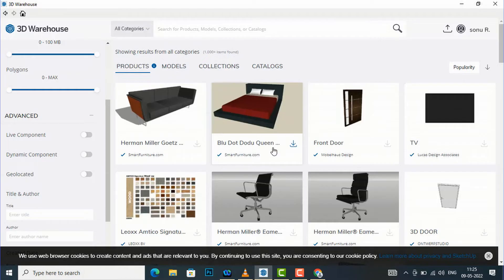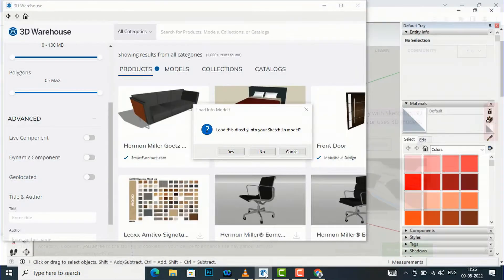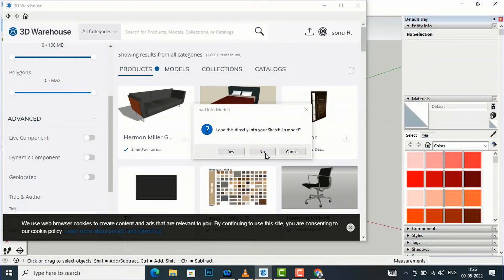Suppose you want to download this bed model — you can simply bring your mouse over it and you can see the Download option. If you select Download, it will ask you 'Load into model.' If you are working in a SketchUp model, you can directly load it into your project, or you can save it to your folder. If you click Yes it will directly load into your SketchUp model.